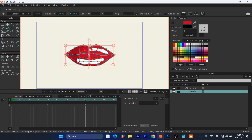Now the main animation begins. What you have to do next is rig the mouth for animation so that you can use it whenever and however you want.